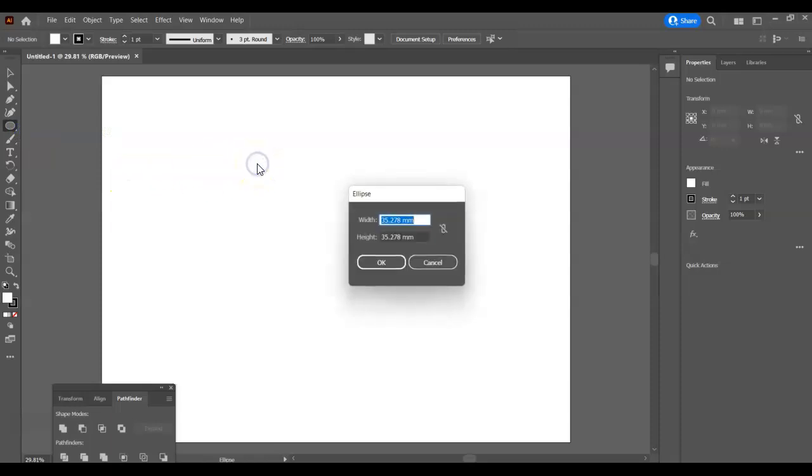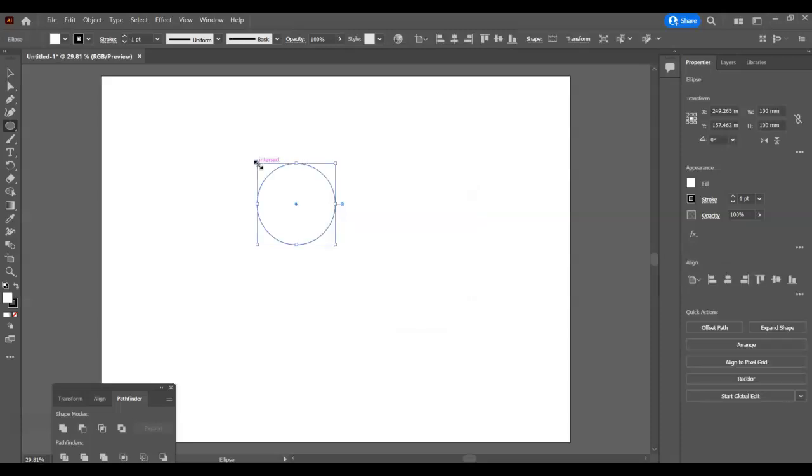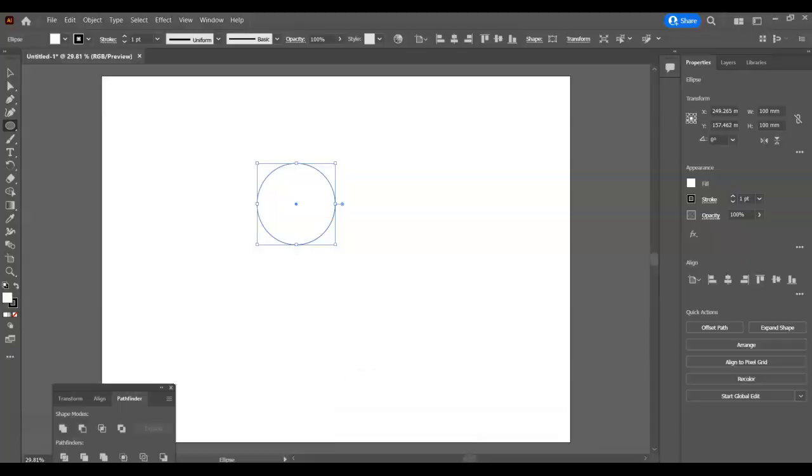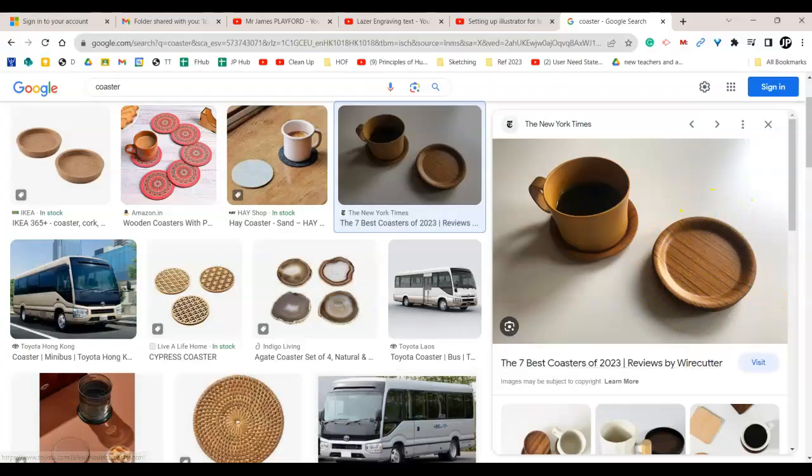I'm going to click once and type in 100 by 100 and I've got a 100 by 100 millimeter circle. That's going to be the basic shape. Now I need to do the second circle in the middle.